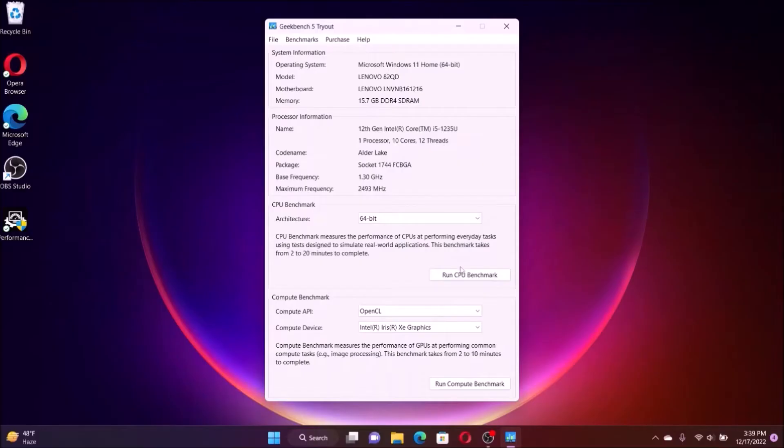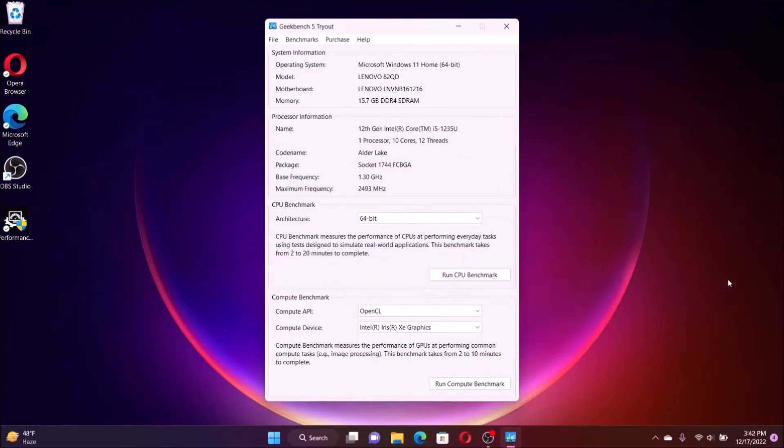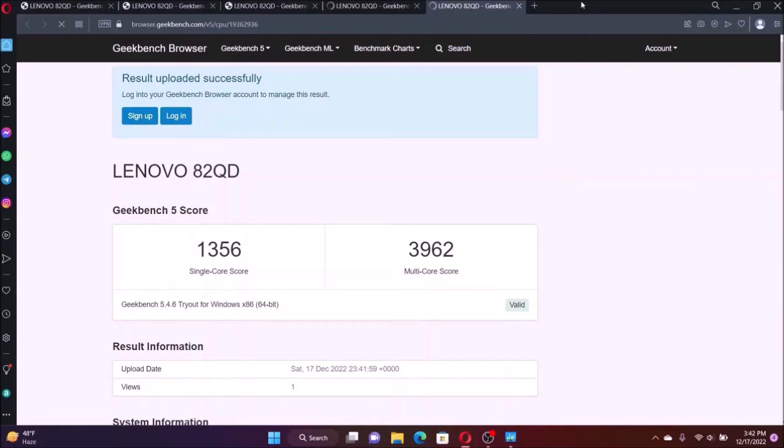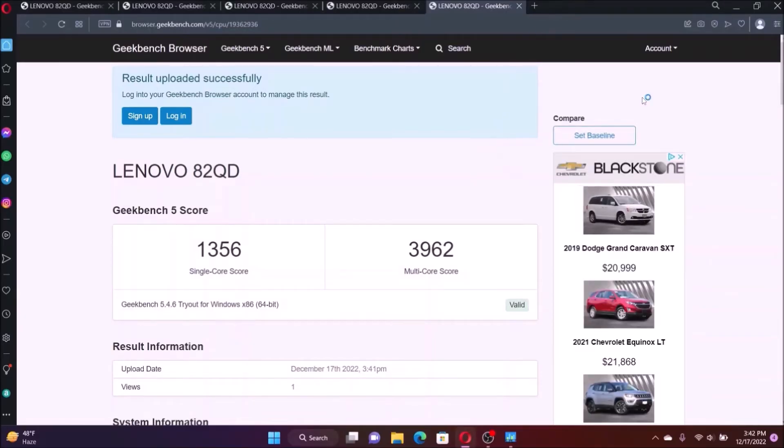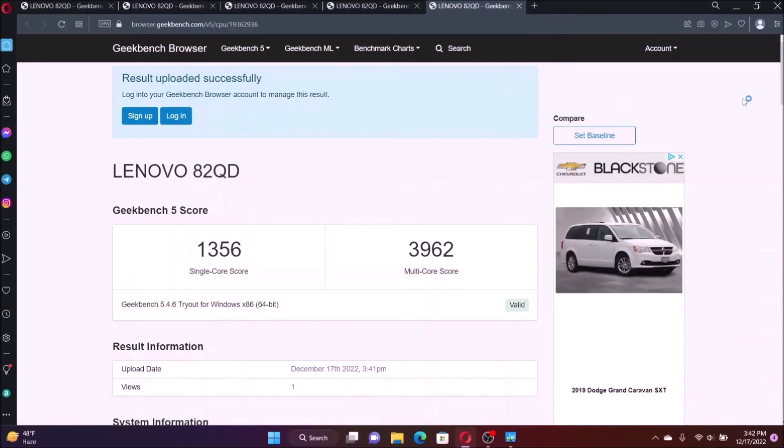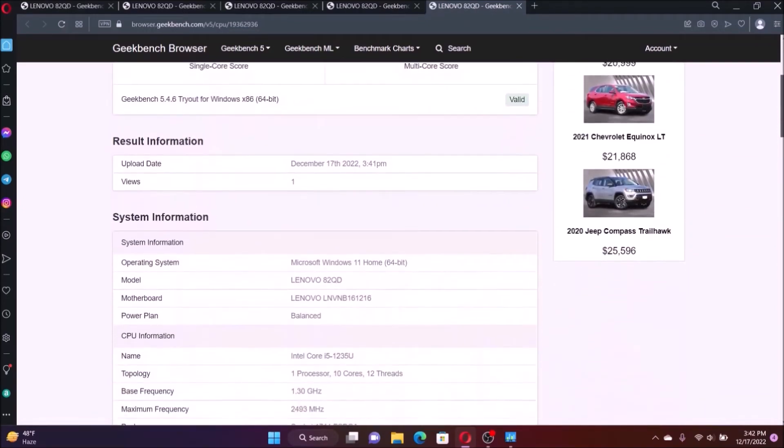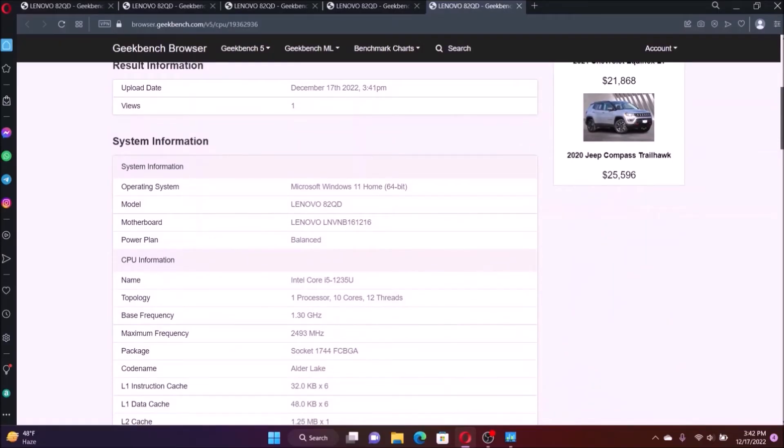Now the computer just upgraded to 16 gig of memory. Let's run the Geekbench 5 and let's see the result. Alright, the result came in. The single core score is 1356. The multi-core is 3962. And there's a significant increase on the score.